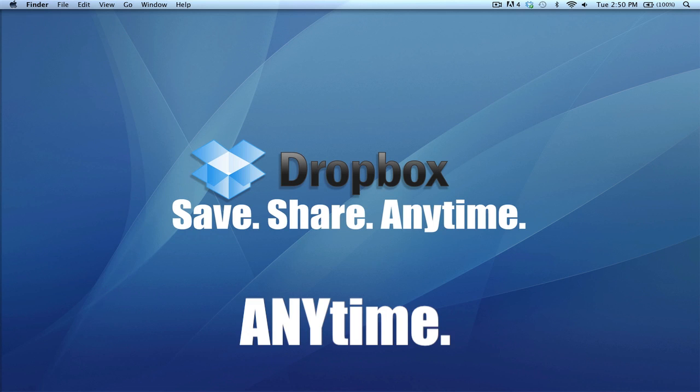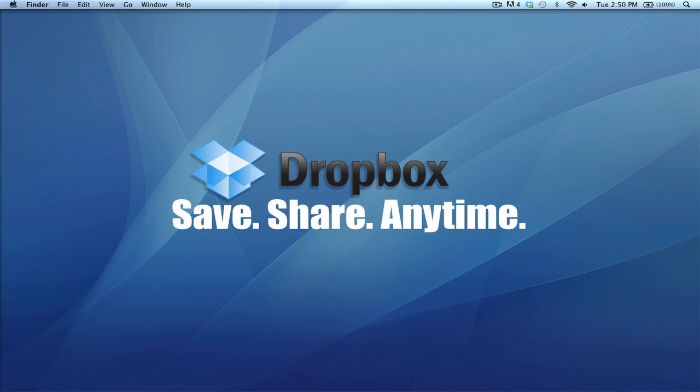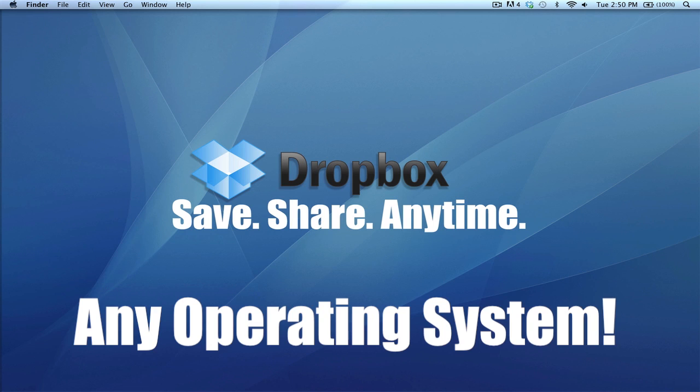It's pretty cool. As you can tell from the wallpaper, it says 'Save, share, anytime.' Let me demonstrate what Dropbox can do and tell you how to get it. Dropbox is compatible with Mac and PC.